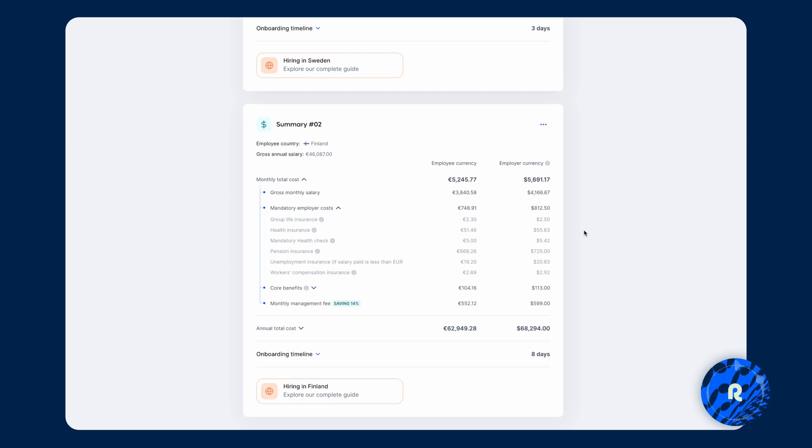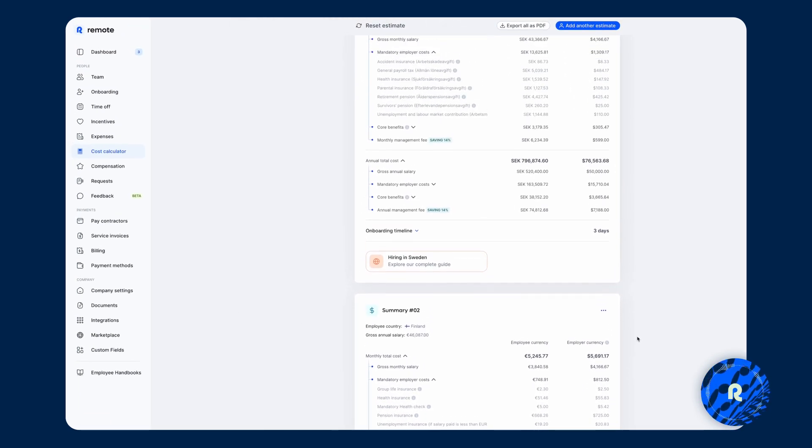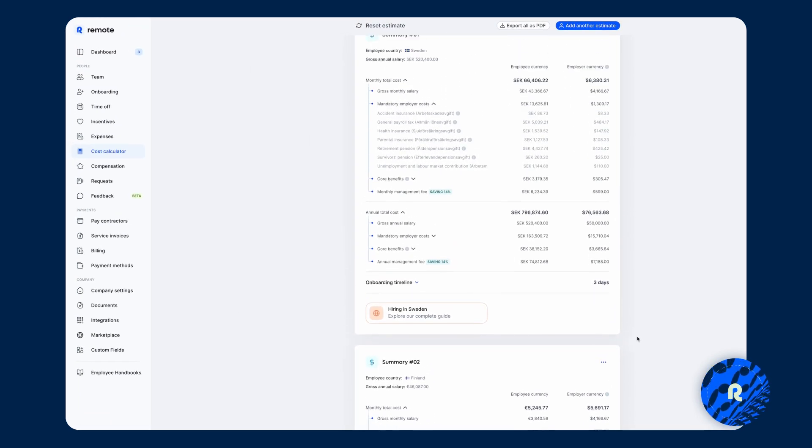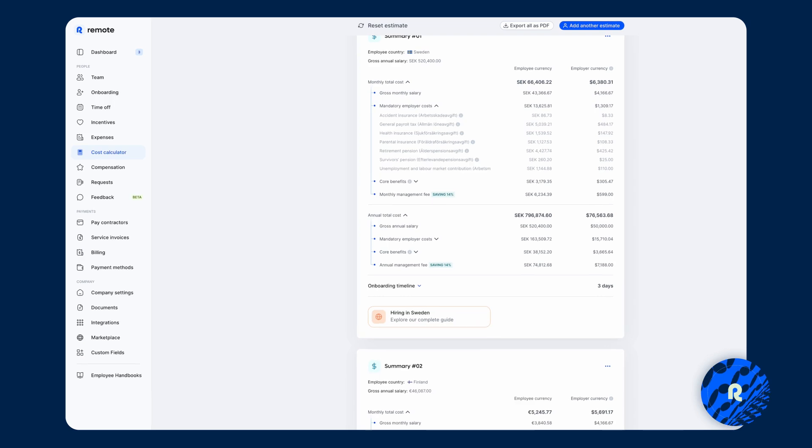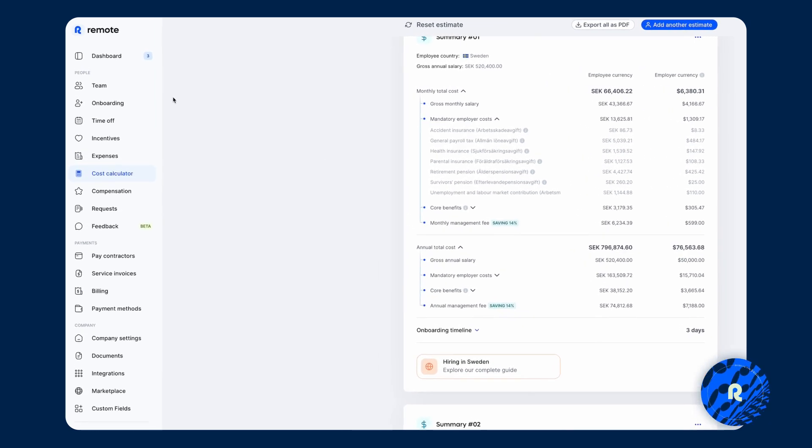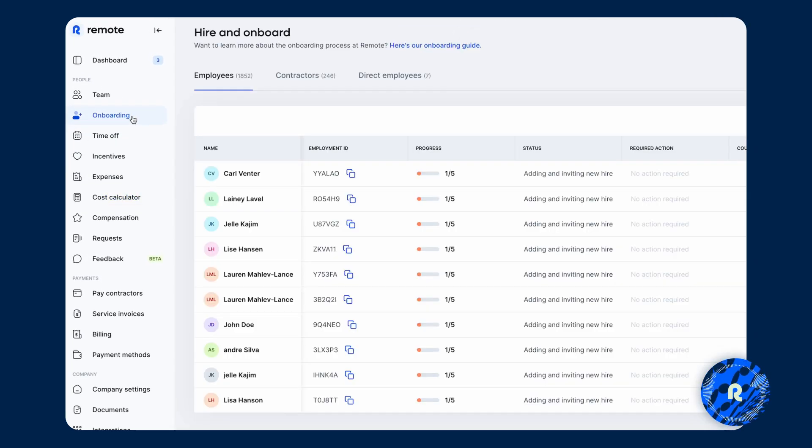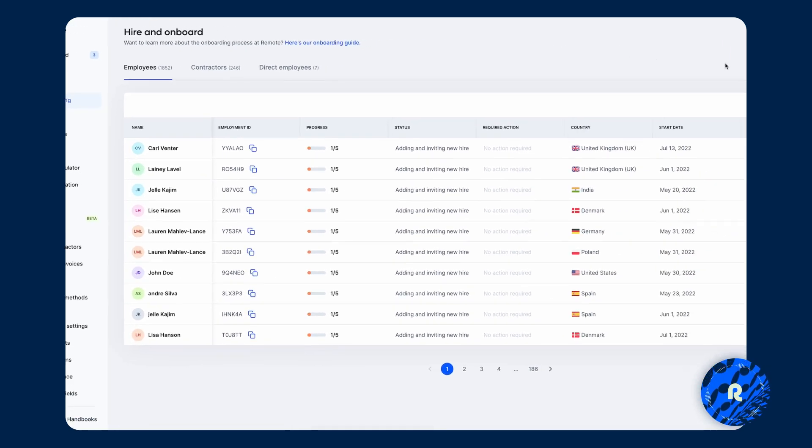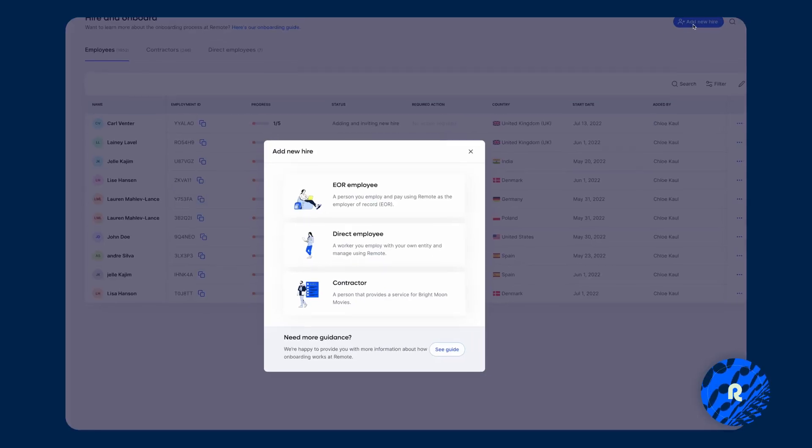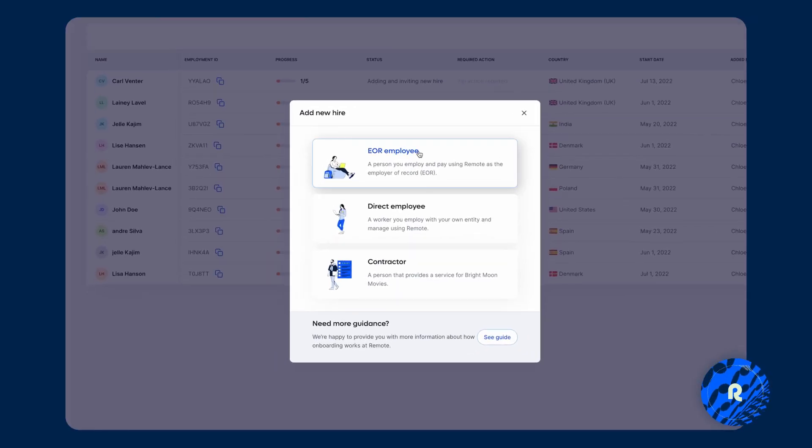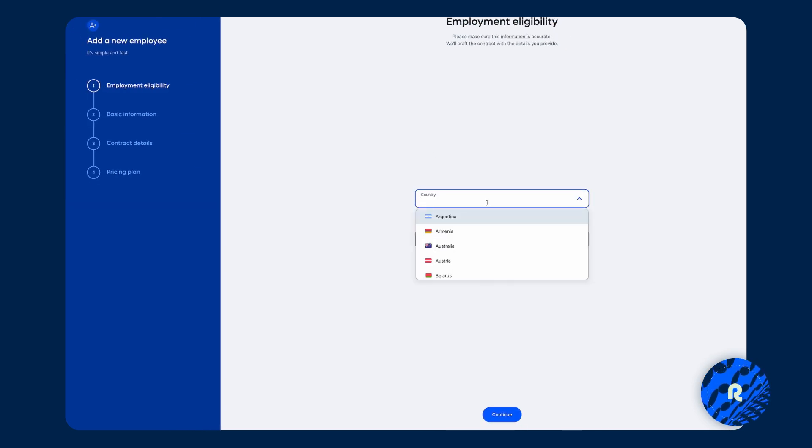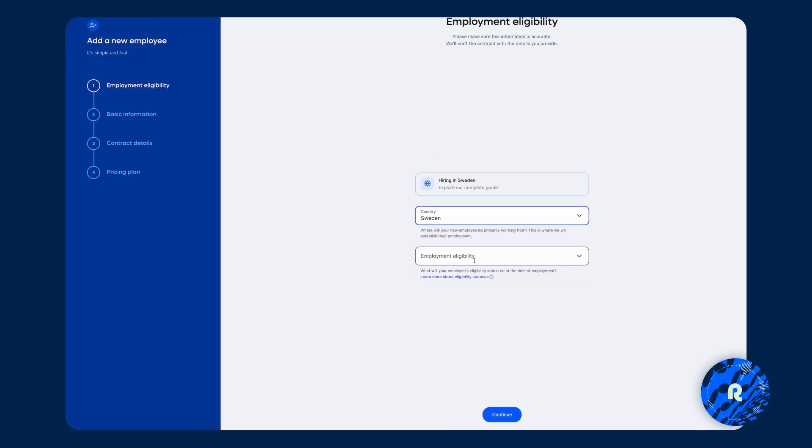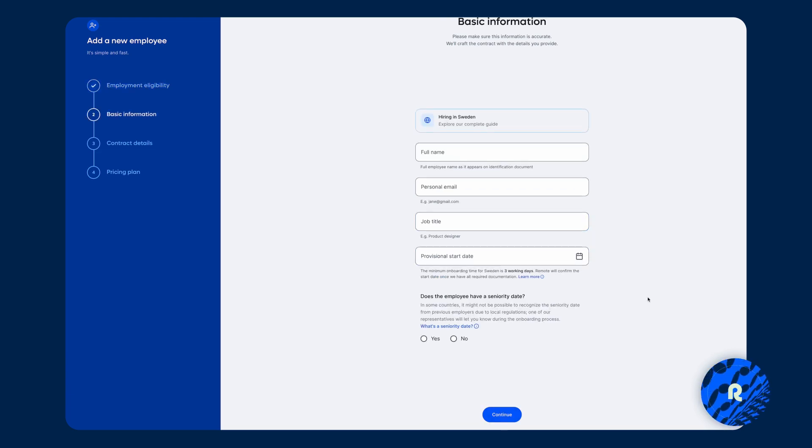But now you have someone on the hook and they've accepted your offer and it's time to onboard them. And I think this is where Remote really stands out as we make it as simple as possible for you to hire anyone compliantly. So we can click on the onboarding tab here, which again is on the left hand side menu and then click on add a new hire. And we're going to choose employee, country is going to be Sweden and they are a citizen. Now we can press continue.